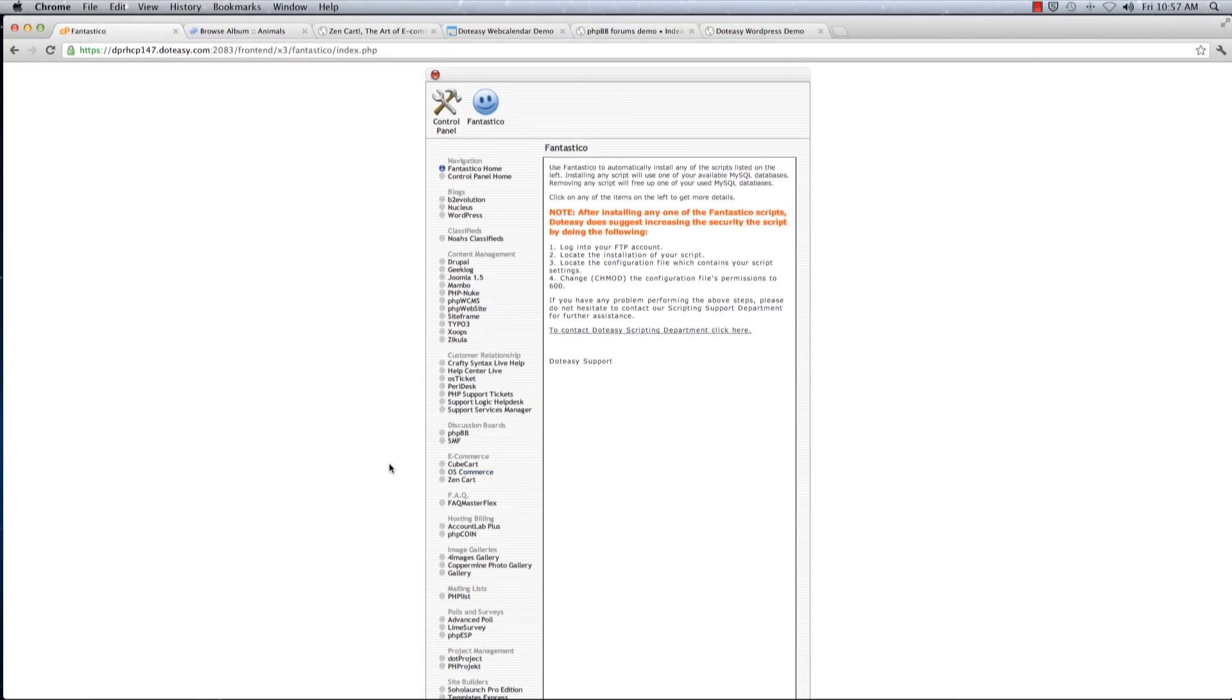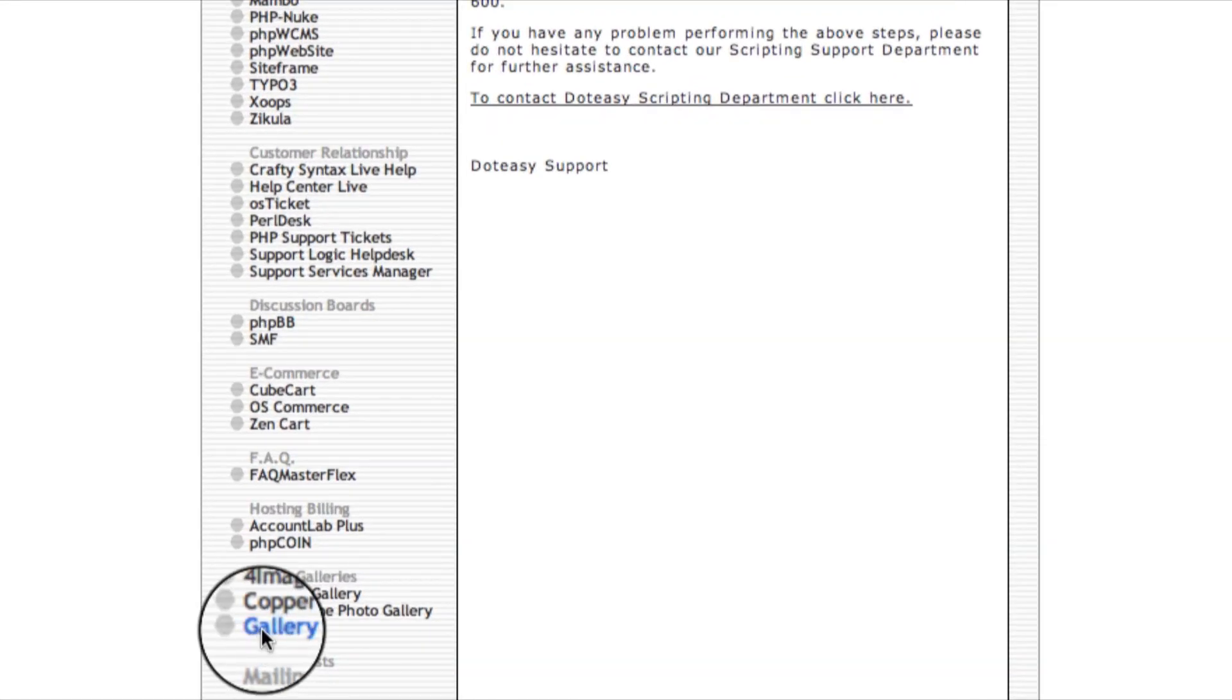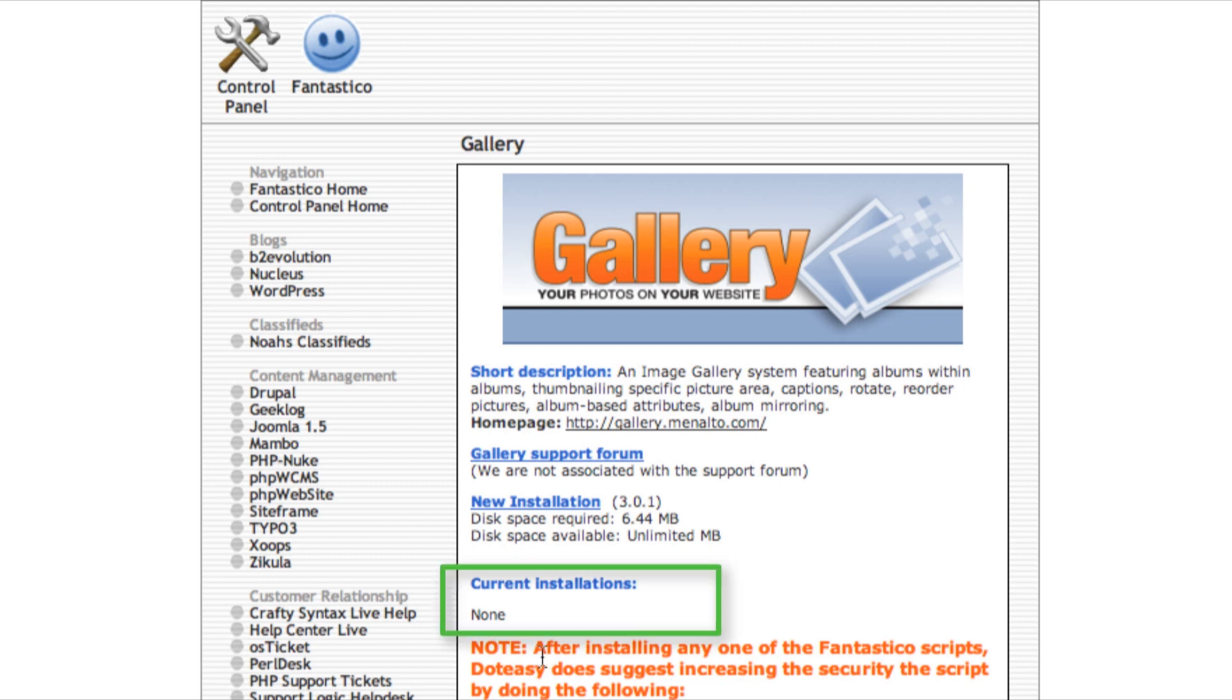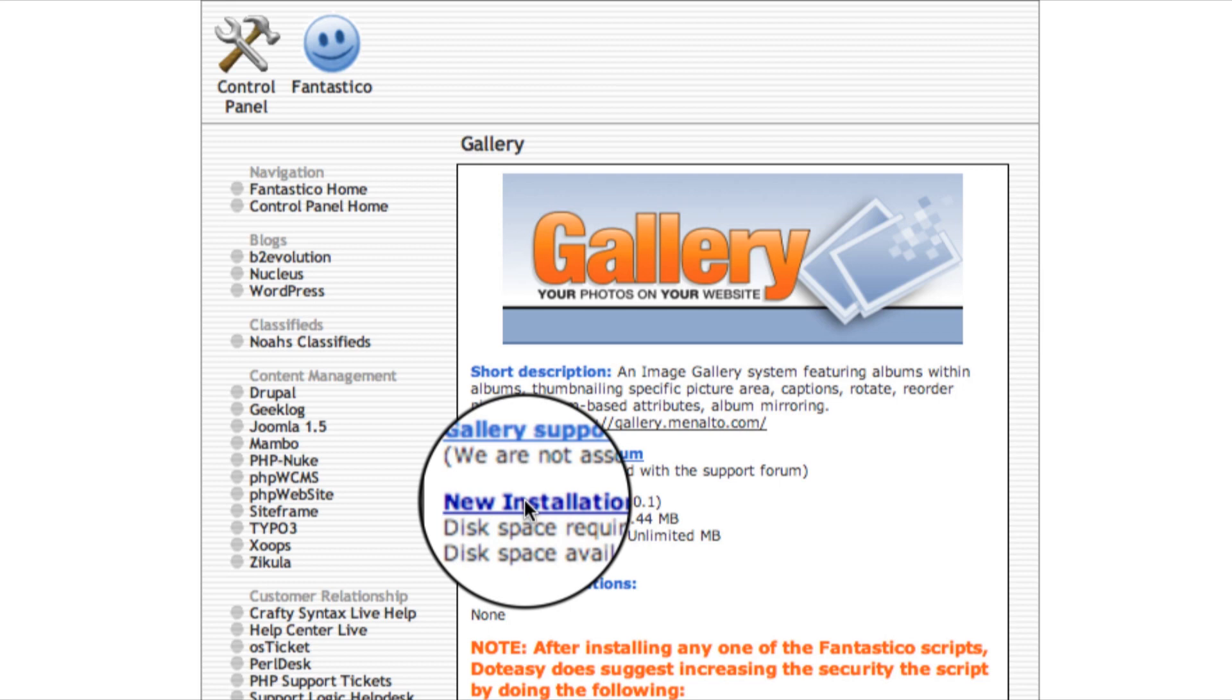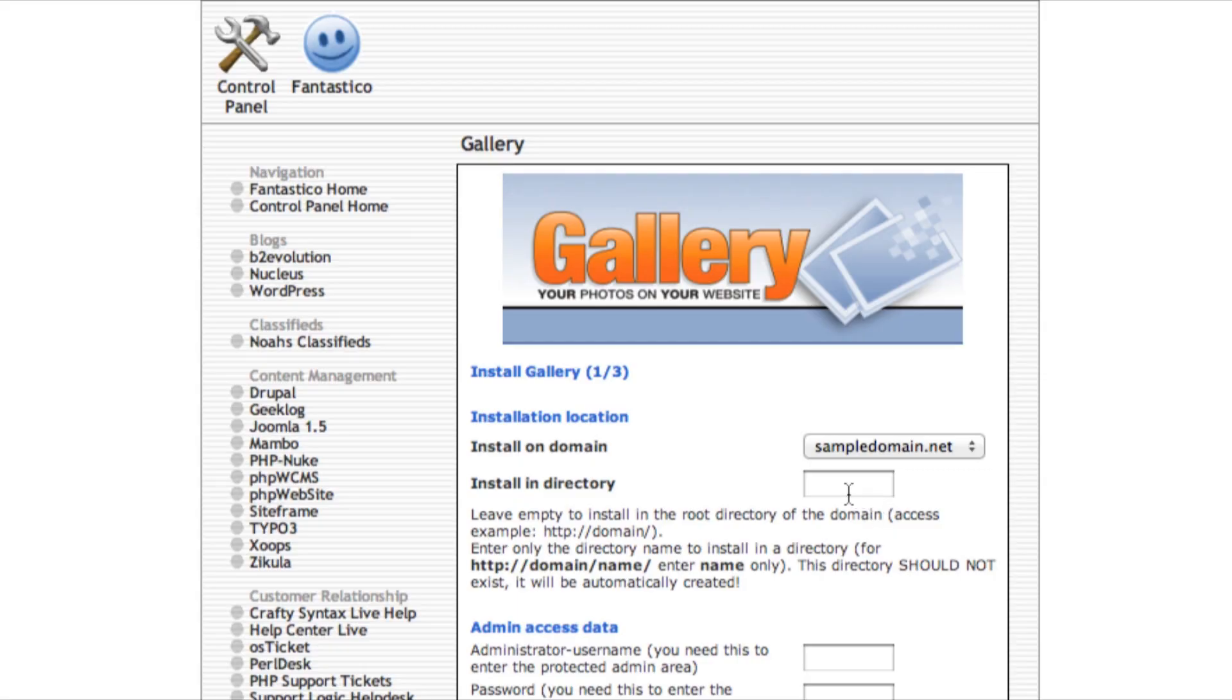Let's start with my favorite one, the gallery. This is where you can showcase some of your beautiful pictures that you've taken. We don't have any current installations at the moment, so click on new. For the install directory, this is where you tell Fantastico where you want your gallery to be on your dashboard. Let's type in photos.